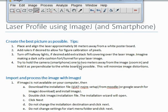Hi, I'm Andrew Bunnell, and today I'm going to show you how to find the laser profile using ImageJ and a smartphone. A couple of tips: make sure it's dark, and spread out the laser to get it.